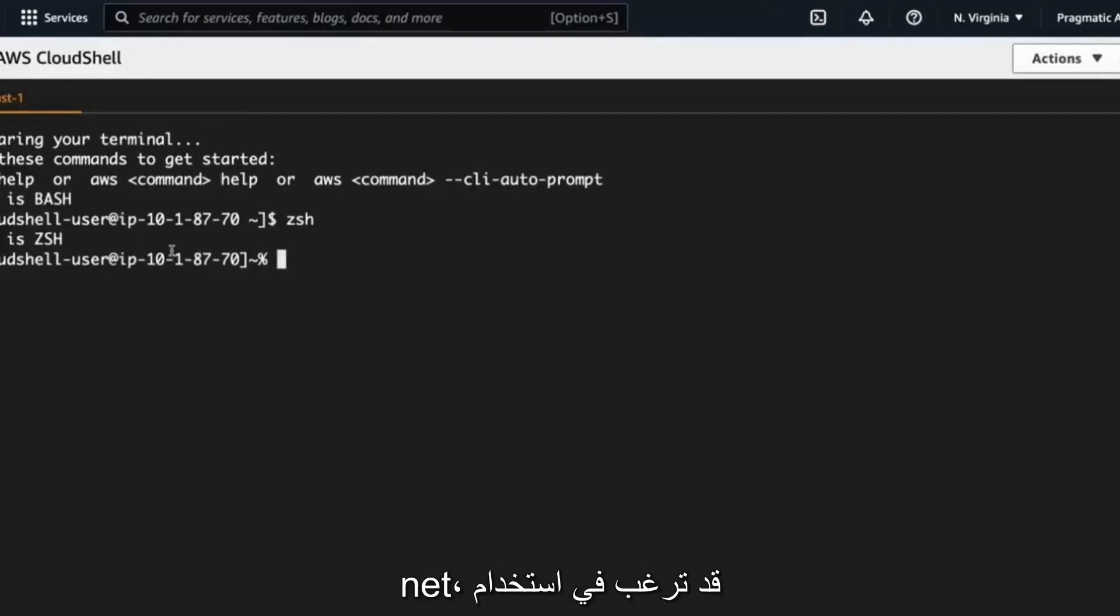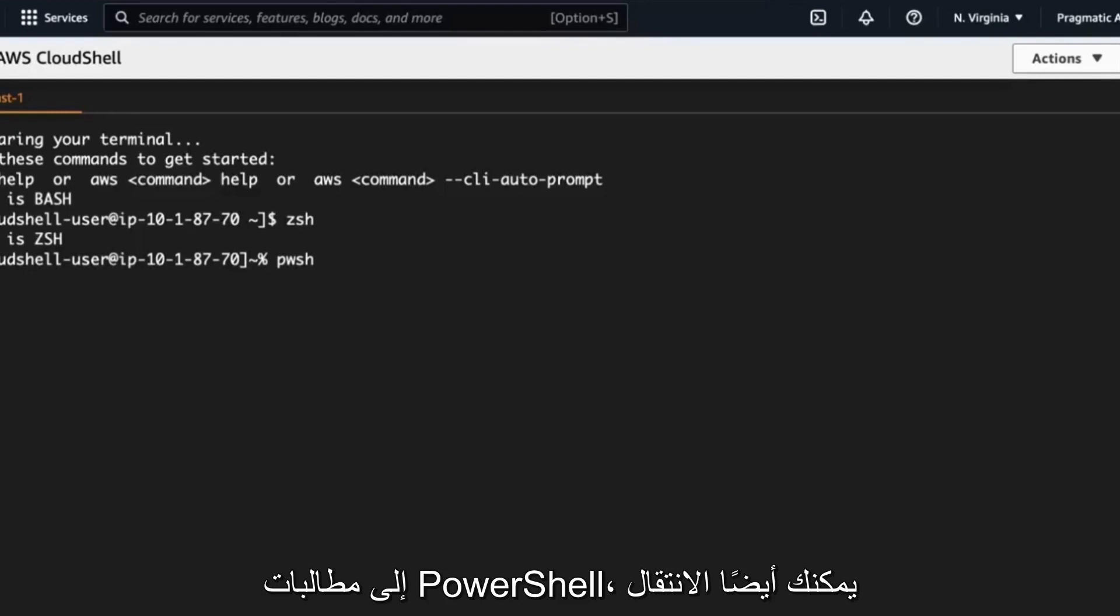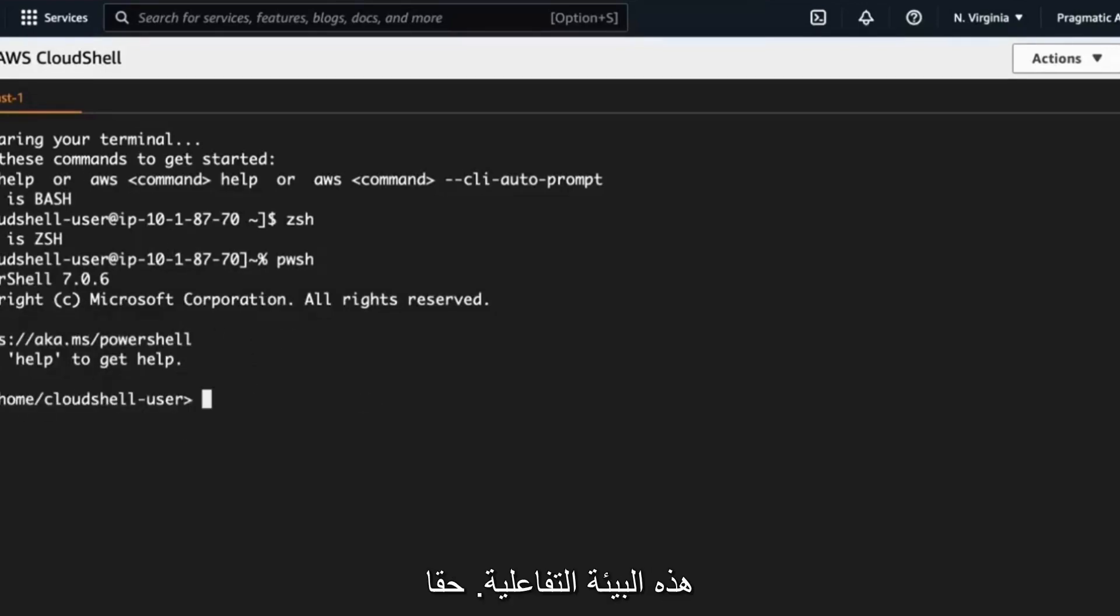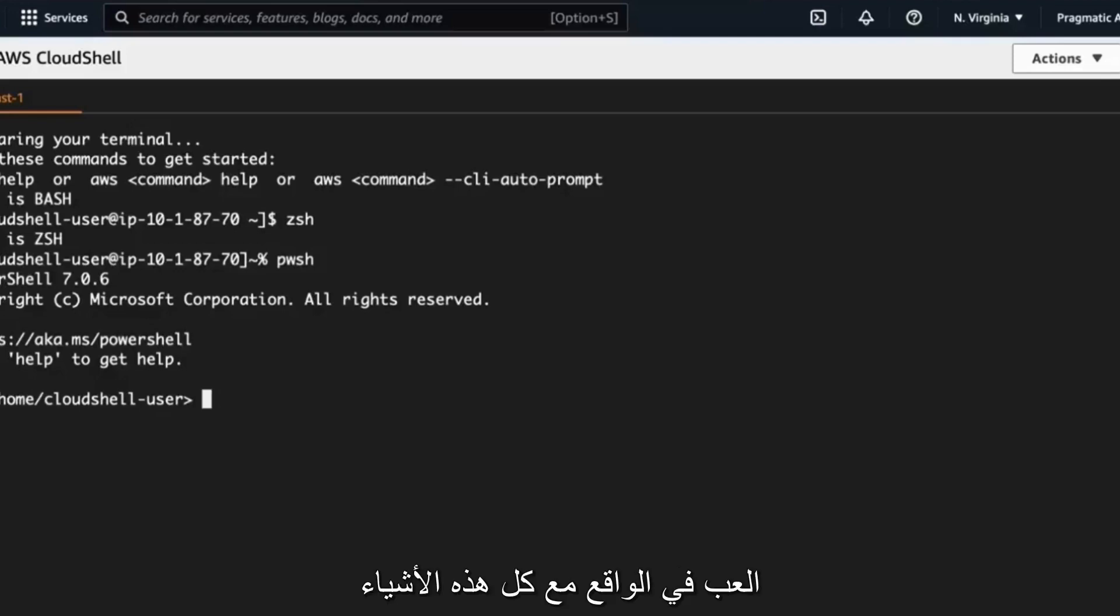If you're a .NET developer, you may want to use the PowerShell prompts. Here we go. If we go to PowerShell prompts, you also could go through here and build out things using C sharp and play around inside of this interactive environment. So really pretty awesome that you can actually play around with all these different environments here, whether you're a .NET developer, you like bash or you like ZSH.